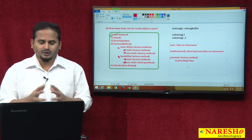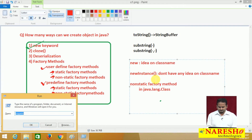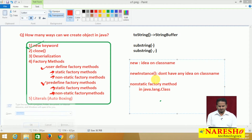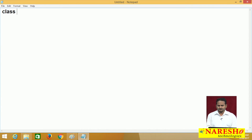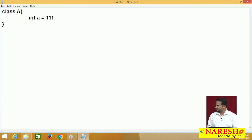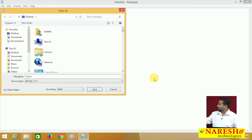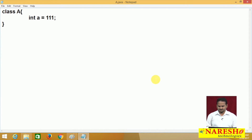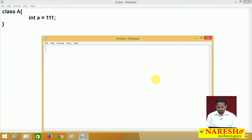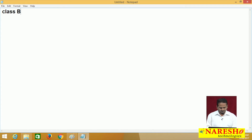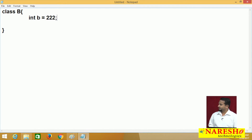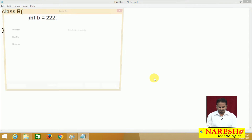For that purpose, I am taking a programming example. First, I am opening Notepad to create a class named A. In class A, I have one variable: int a = 111. Now I am going to save this with the name a.java.